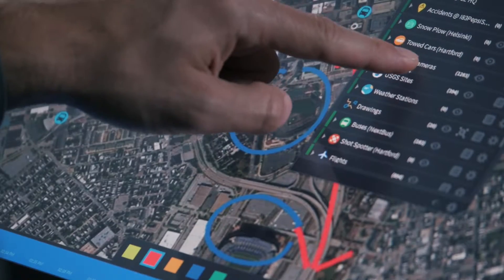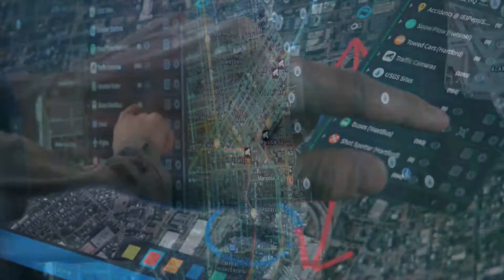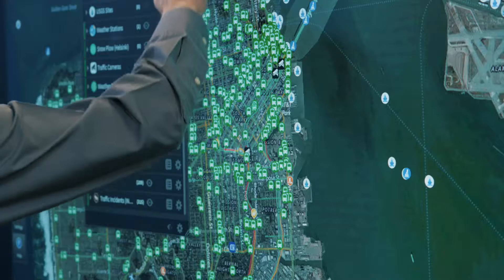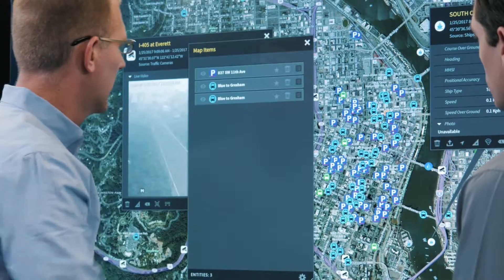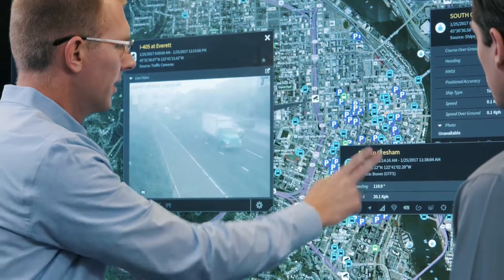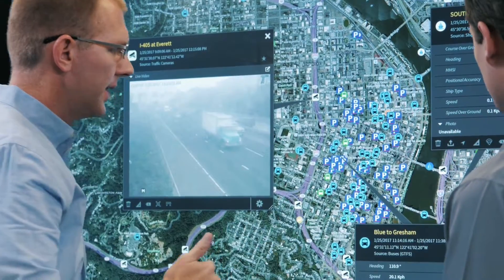Live Earth is configurable and extensible, allowing you to add and remove data sources, live feeds, and map layers to suit your operational needs.